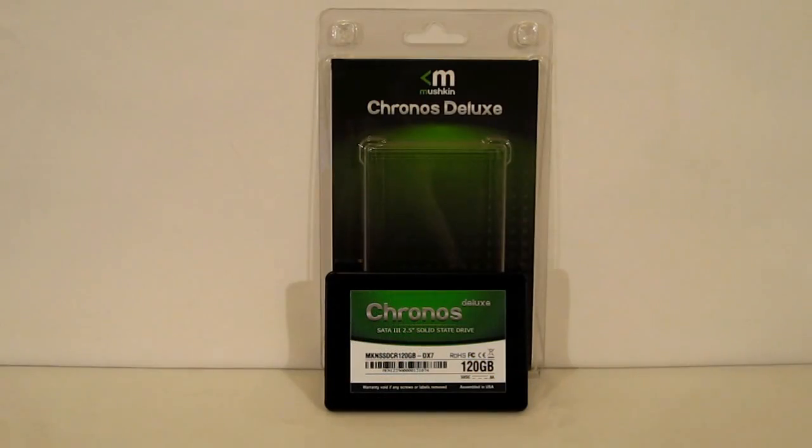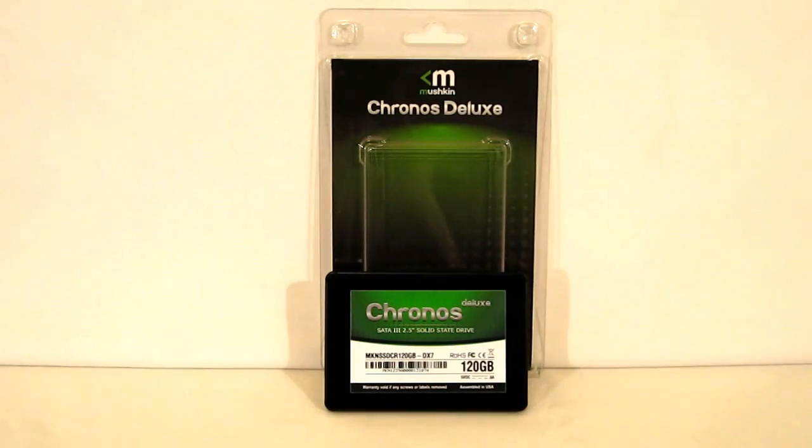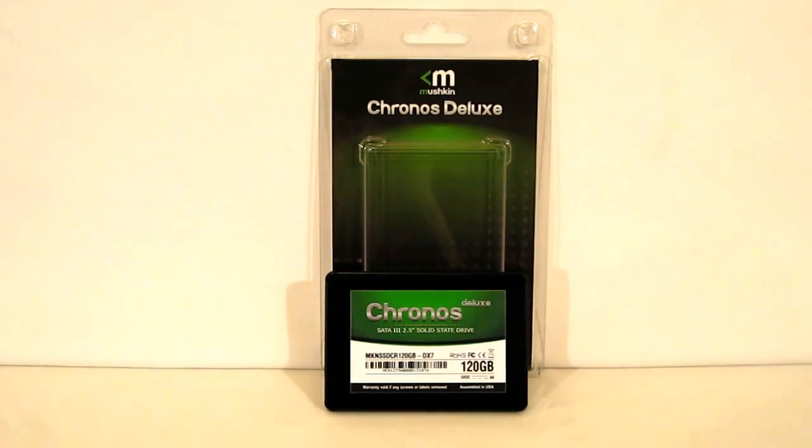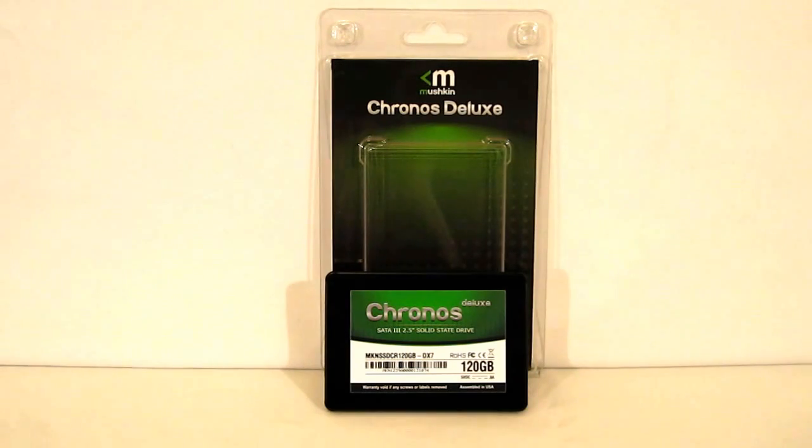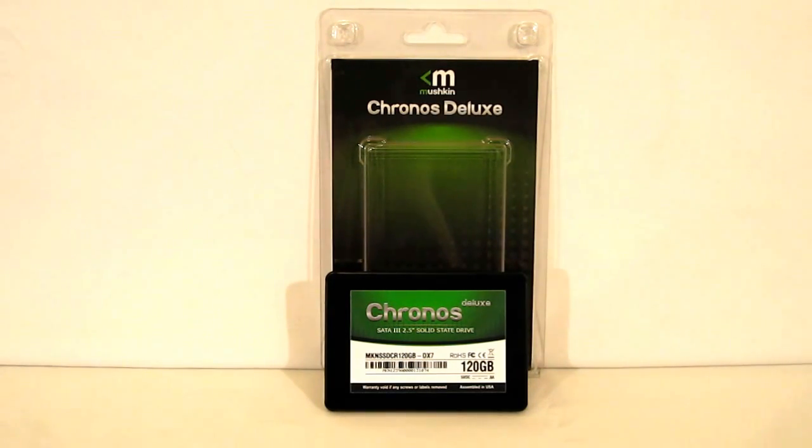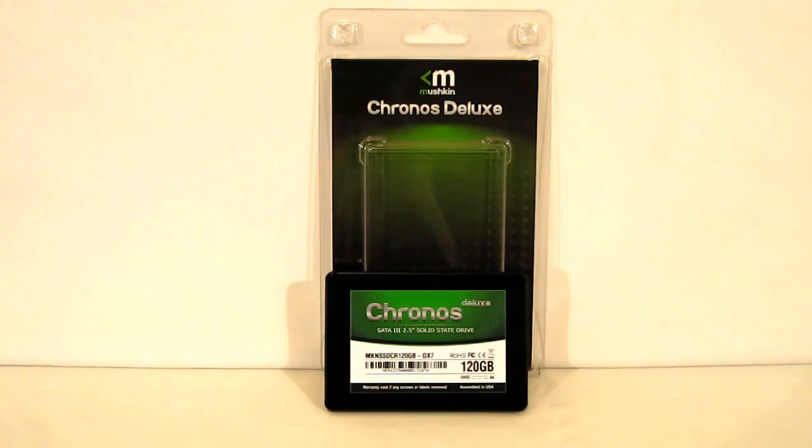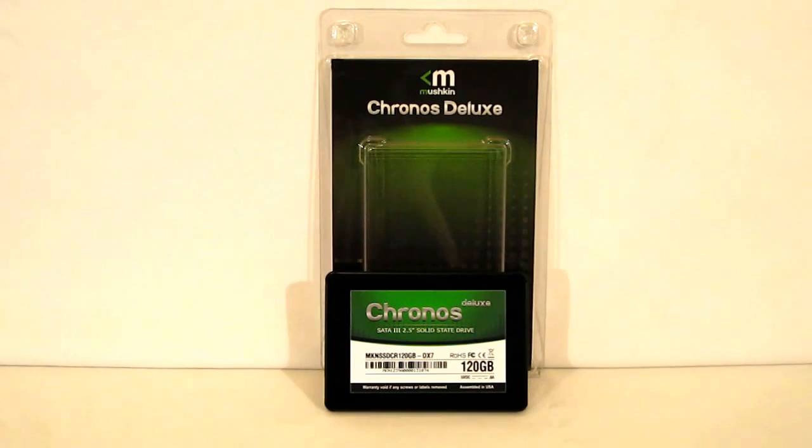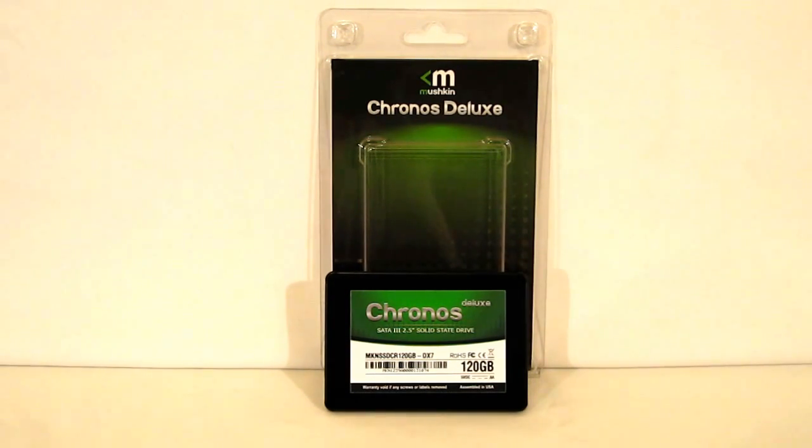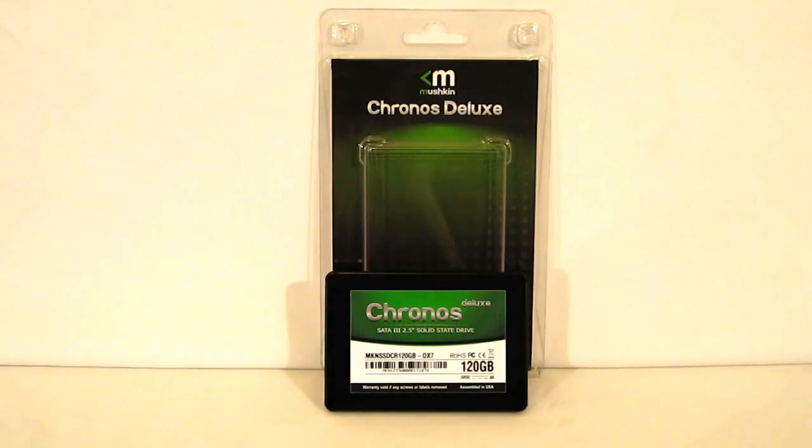The Mushkin Chronos Deluxe DX7 obviously is aimed at the Ultrabook user with a 7mm slim form factor. Now, it does slim down the actual physical drive, but doesn't slim down on performance—still offering 560MBps and 515MBps read and write respectively transfer times, as well as 90,000 IOPS. This is going to give the Ultrabook user a chance to bring a top-tier Sandforce drive right into their Ultrabook and, of course, along with it, the associated performance.